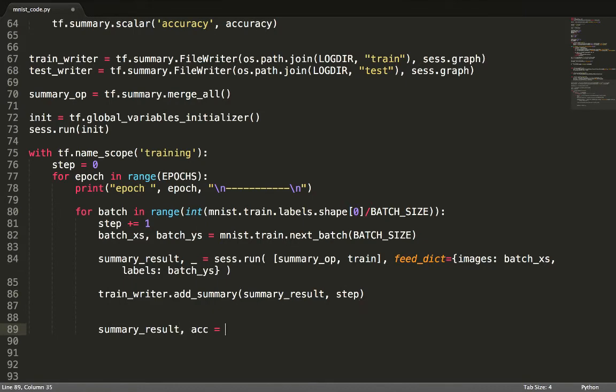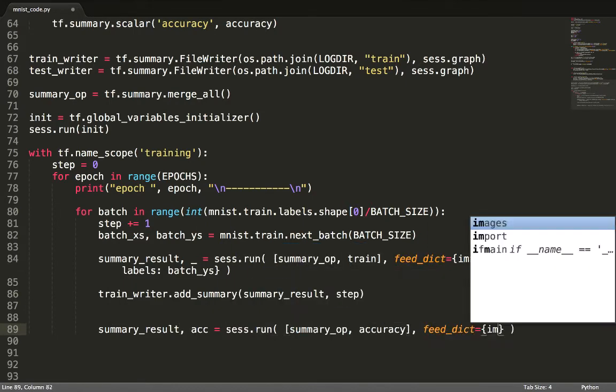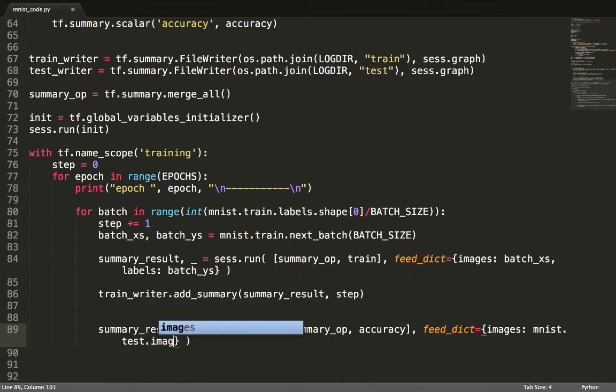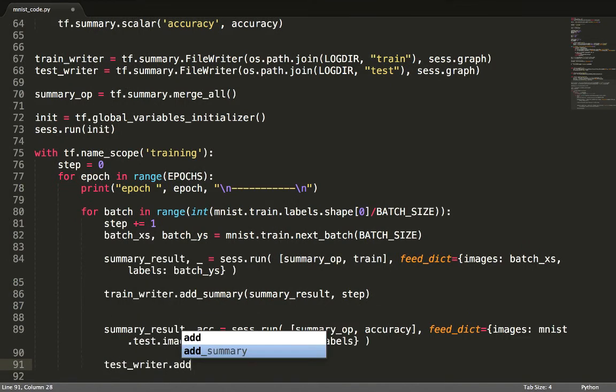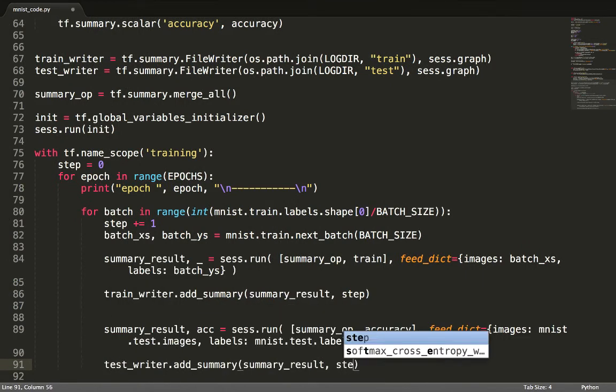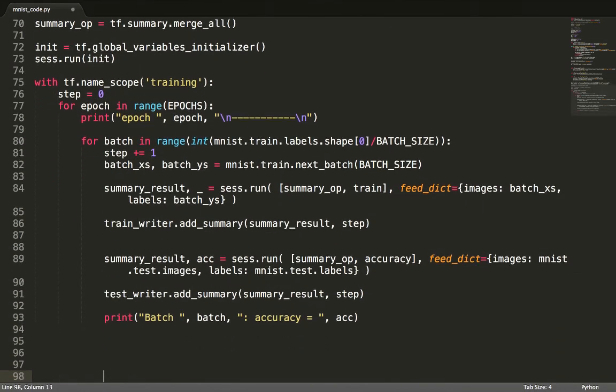We then determine the performance against the entire test set. Since this is the result of testing, I will log this event into the Test directory using the TestWriter. This event will contain the accuracy computed at this point.